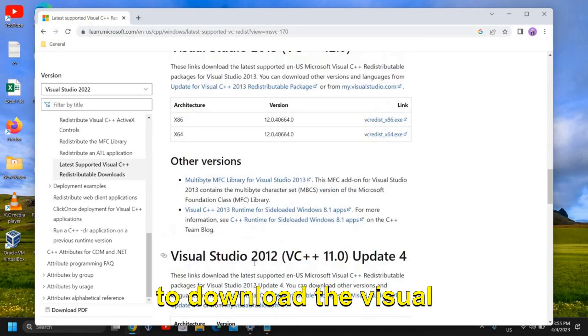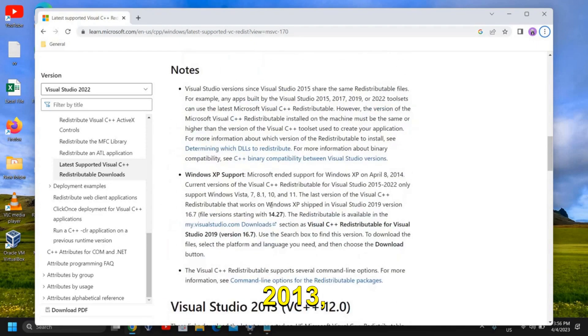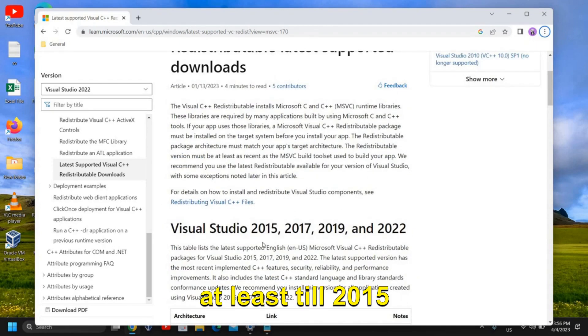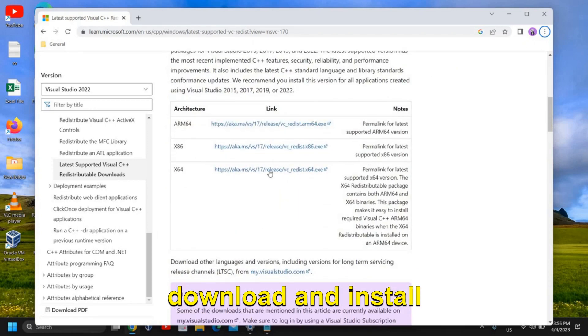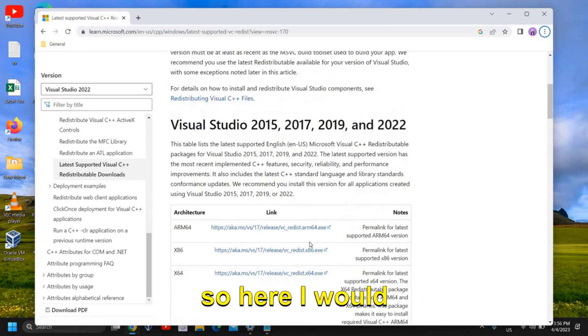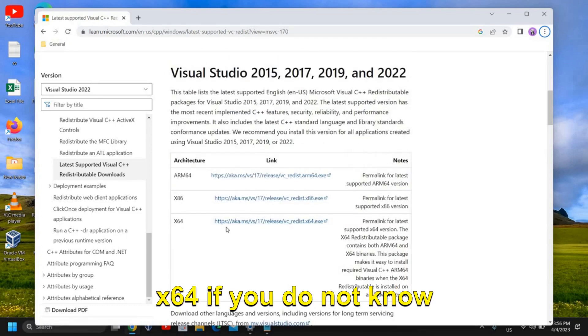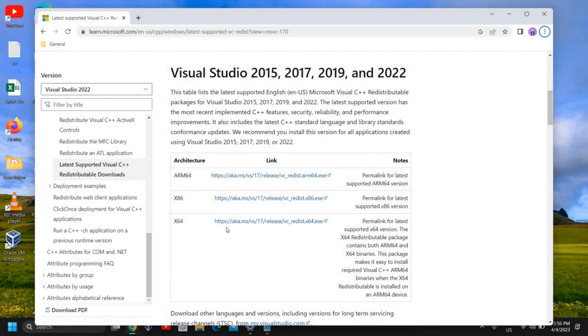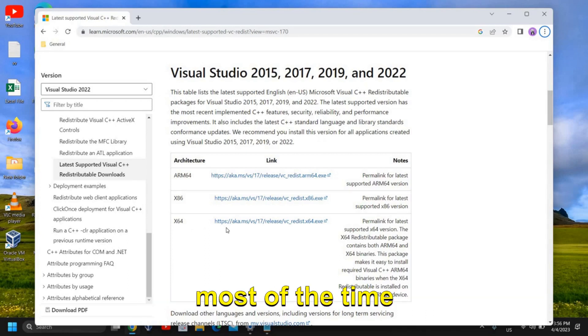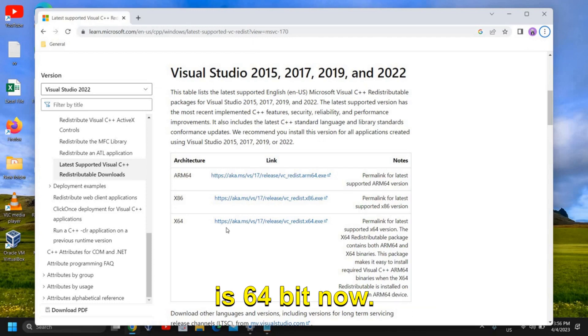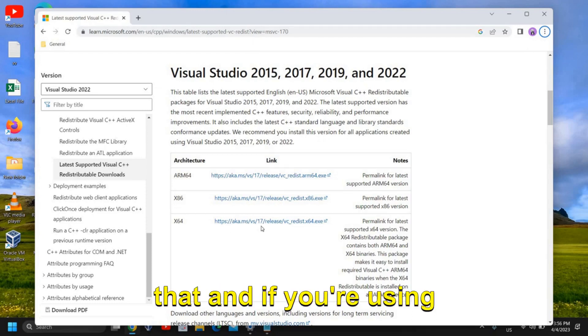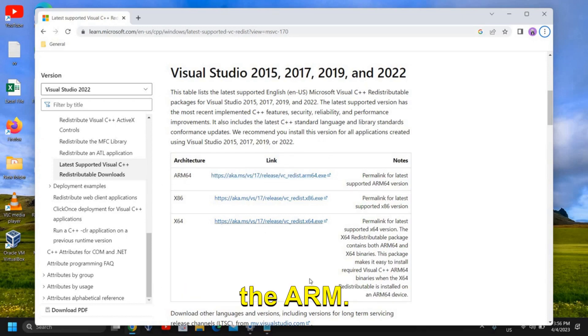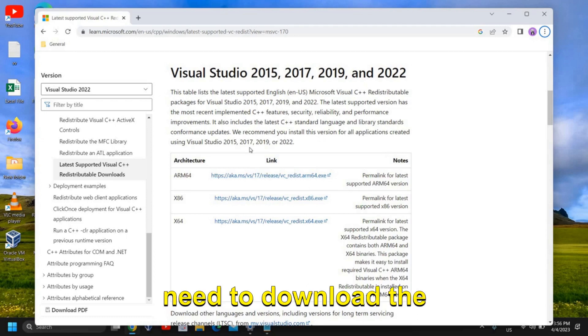So my recommendation is to download the Visual Studio C++ for 2012, 2013, at least 2015 till 2015 you need to download and install. So here I would recommend to select the x64 if you do not know about your processor because most of the time almost every computer is 64-bit now. And if you're using ARM then you can select that.